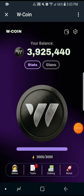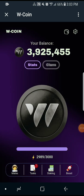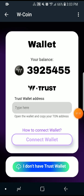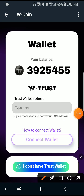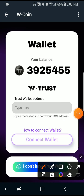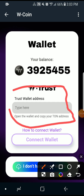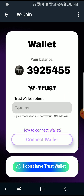Once that is done, come back to the task again and click on 'Connect Trust Wallet'. You're going to see information there — they say 'Trust Wallet address' and you should open Trust Wallet and copy your TRON address.